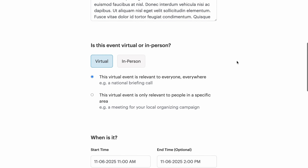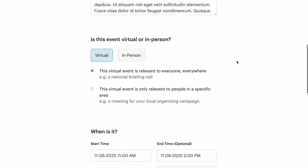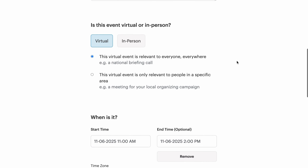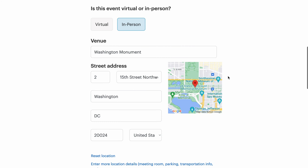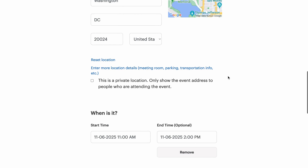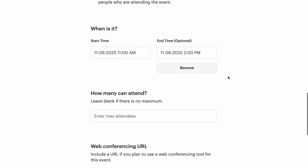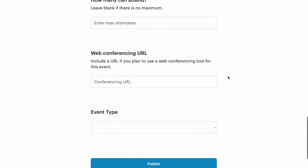Regardless of my choice, I will have to choose a location for my event. Calendars support both virtual and in-person events, though usually the events that are being created will be in-person. Once I've added a location for my event, I can continue through the event creation form.